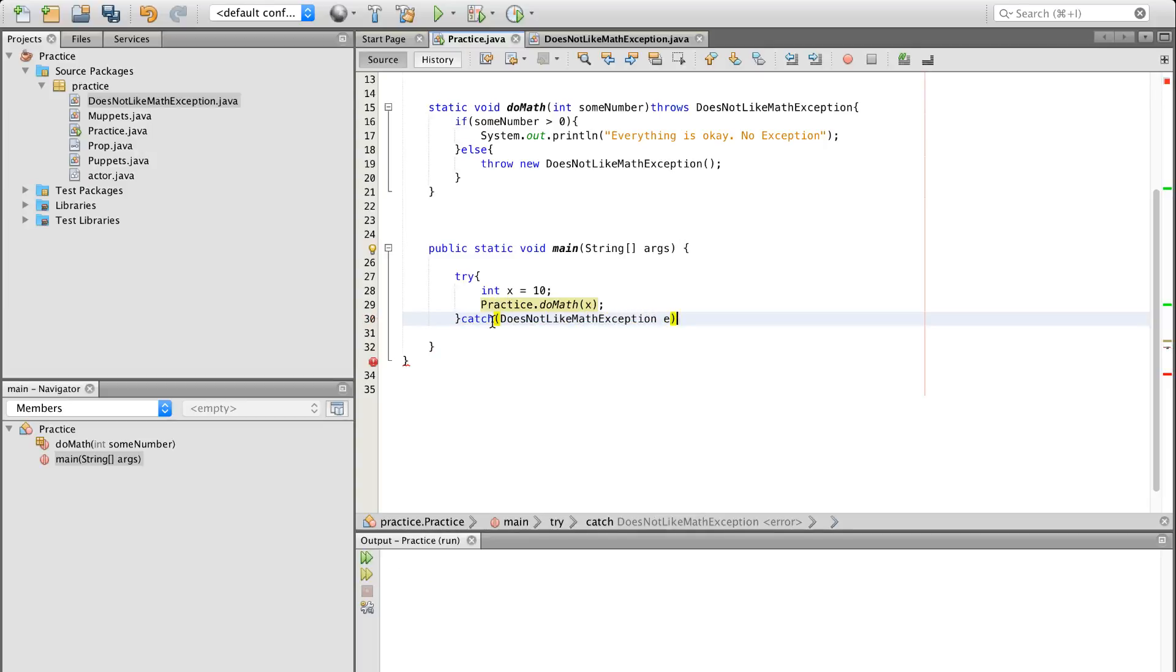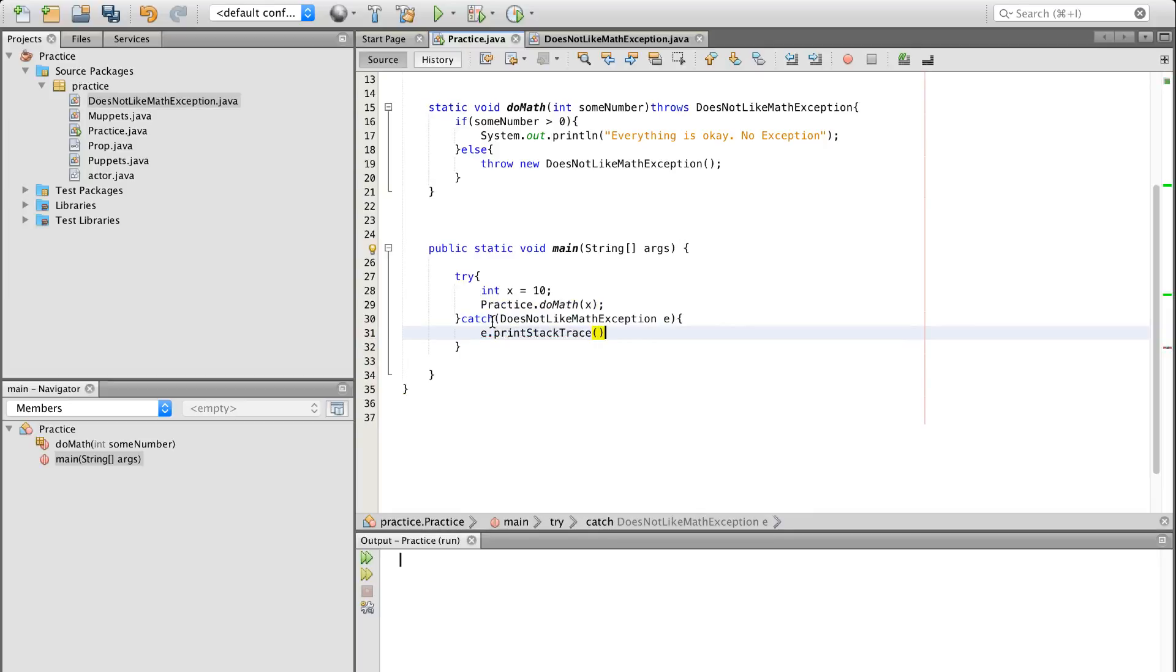And then we're going to catch the does not like math exception, e right there, e.printStackTrace. Beautiful.